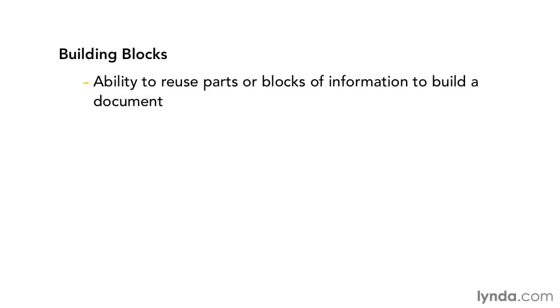Beginning with Word's version 2007, Microsoft added a slick new feature called Building Blocks. The term Building Blocks comes from the functionality behind this feature, that is the ability to reuse parts or blocks of information to more quickly build a document.